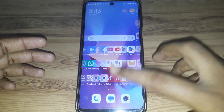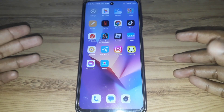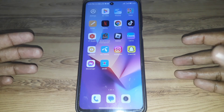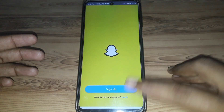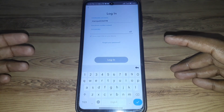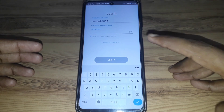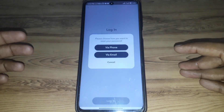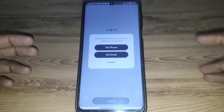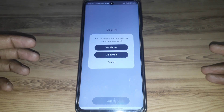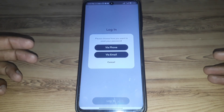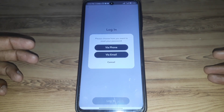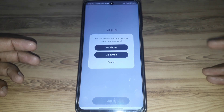Hello everyone and welcome to my YouTube channel. Today we're going to discuss how to recover a Snapchat account without a phone number or email. If you open Snapchat and click on 'Forgot Password', there are two options available to reset your password or recover your account — the first one is via phone and the second one is via email.